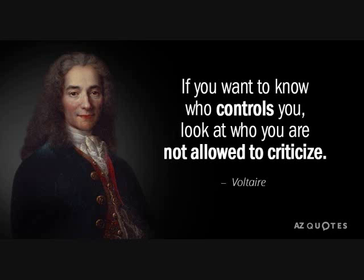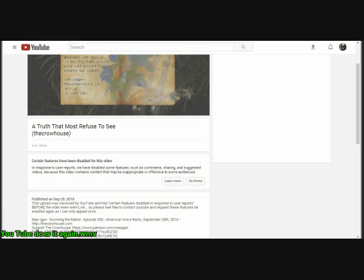Saw my buddy Max Egan had put out a new video, but it had been censored. So I'm like, well wait a minute. They didn't ban it, they're just censoring and disabling some features.